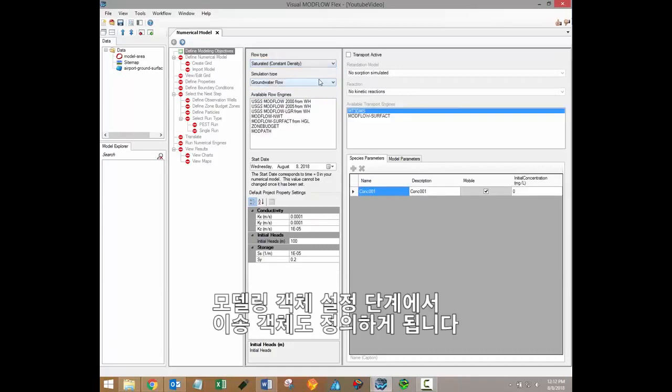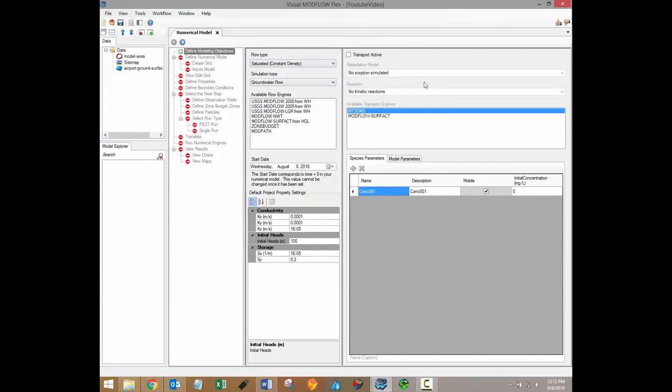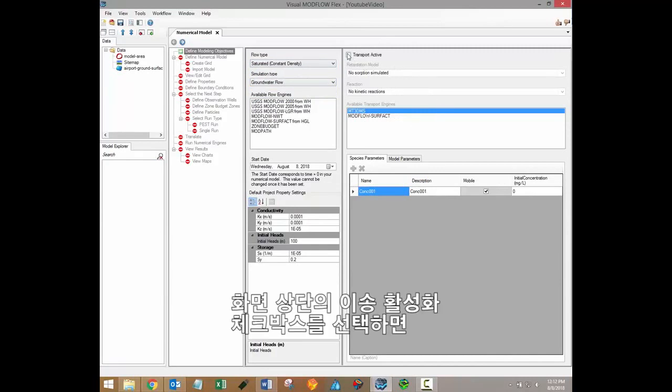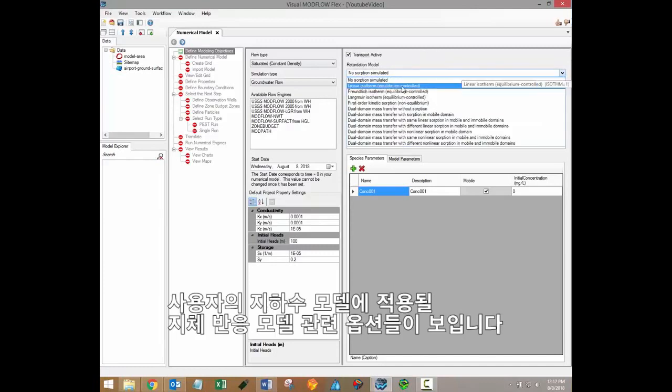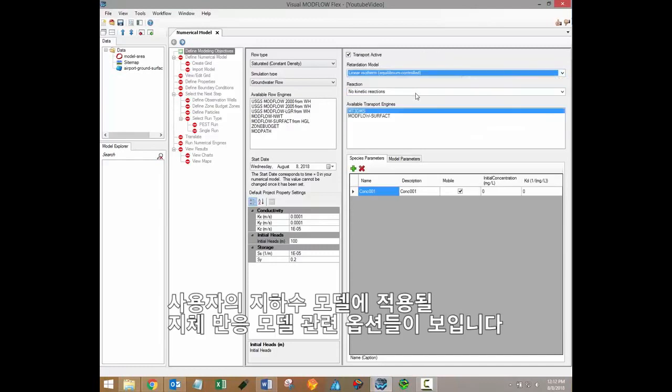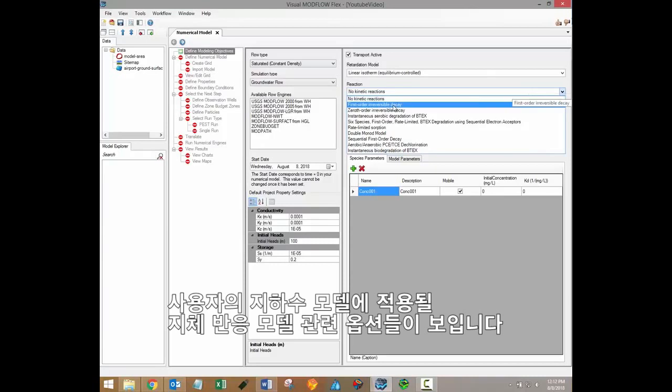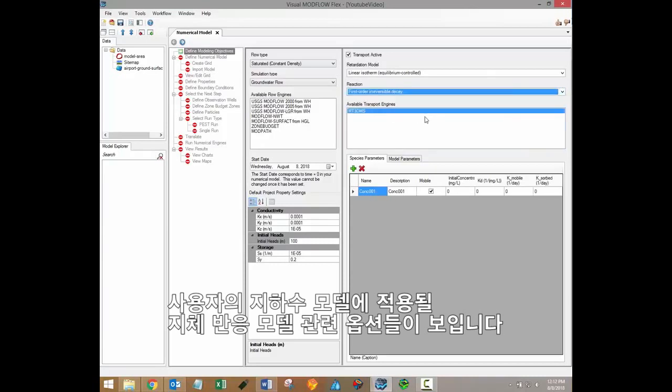You'll also define transport objectives during the defined modeling objectives step. When you select the transport active checkbox at the top of the screen, additional options will be available for the retardation and reaction models which will be applied to your groundwater model.